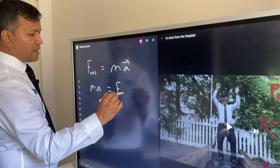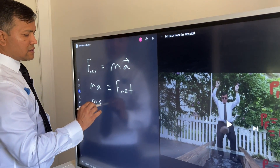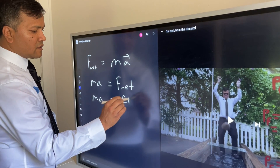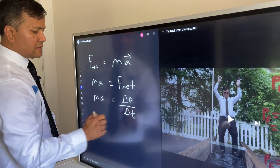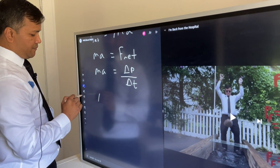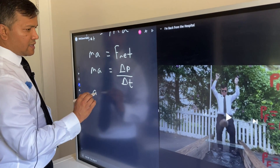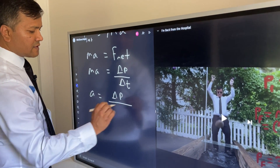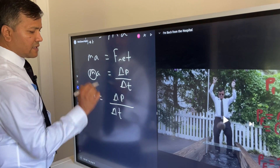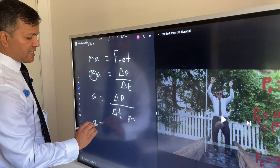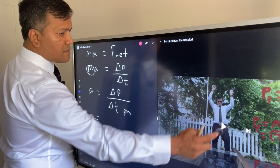So F_net is delta p over delta t. Then acceleration a is equal to delta p over delta t divided by m. From this experiment we know a few things.